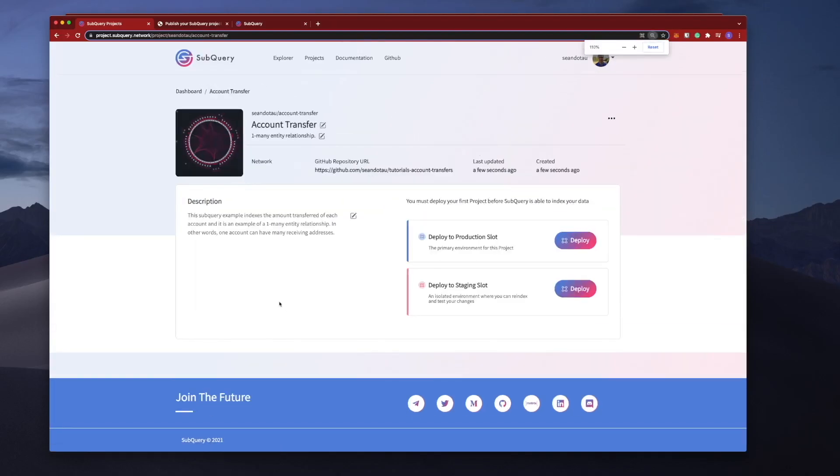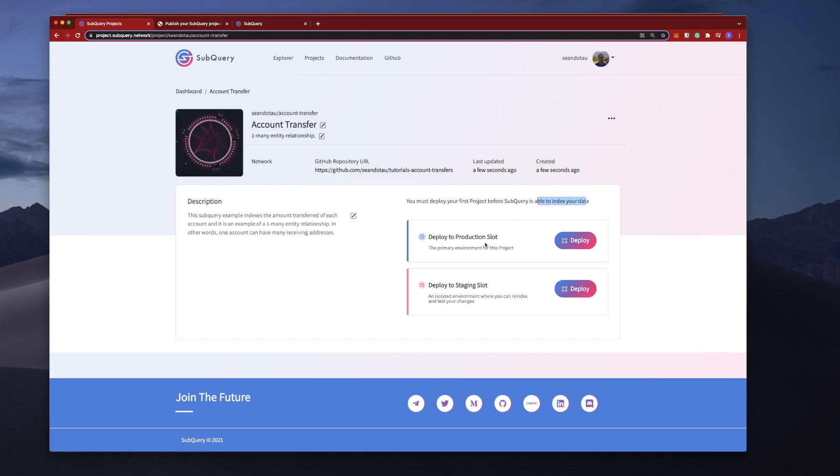Now once I do this, you'll see that I've got the title, the subtitle here, the description displayed, the GitHub repository. But the note here says I have to deploy my project first before SubQuery is able to index my data. I've got what's called a production slot and a staging slot. You can think of your staging slot as like a development environment for you to do some testing. However, and this is important to note, you want to do all your unit testing on your local host first, so on your laptop. Once it's passed and you're happy, you can deploy it to a staging slot and then use this for integration or systems testing before promoting it to production. You don't really want to do your unit testing in a staging slot.